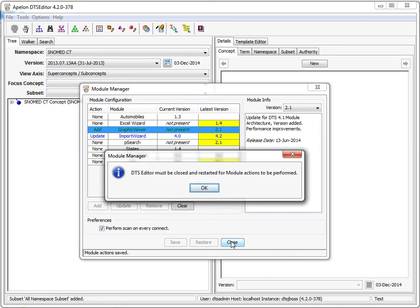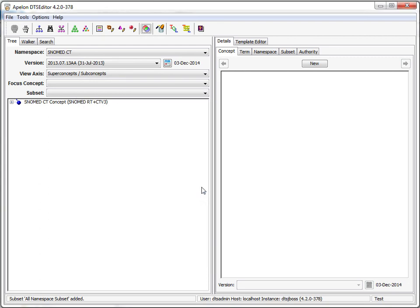Note that module actions are not performed at this time. For technical reasons, module changes can only be made on editor restart. The selected actions will be saved for execution at the next startup. Before this restart, the module manager can be reopened and actions modified. Now I'll close the editor and restart.